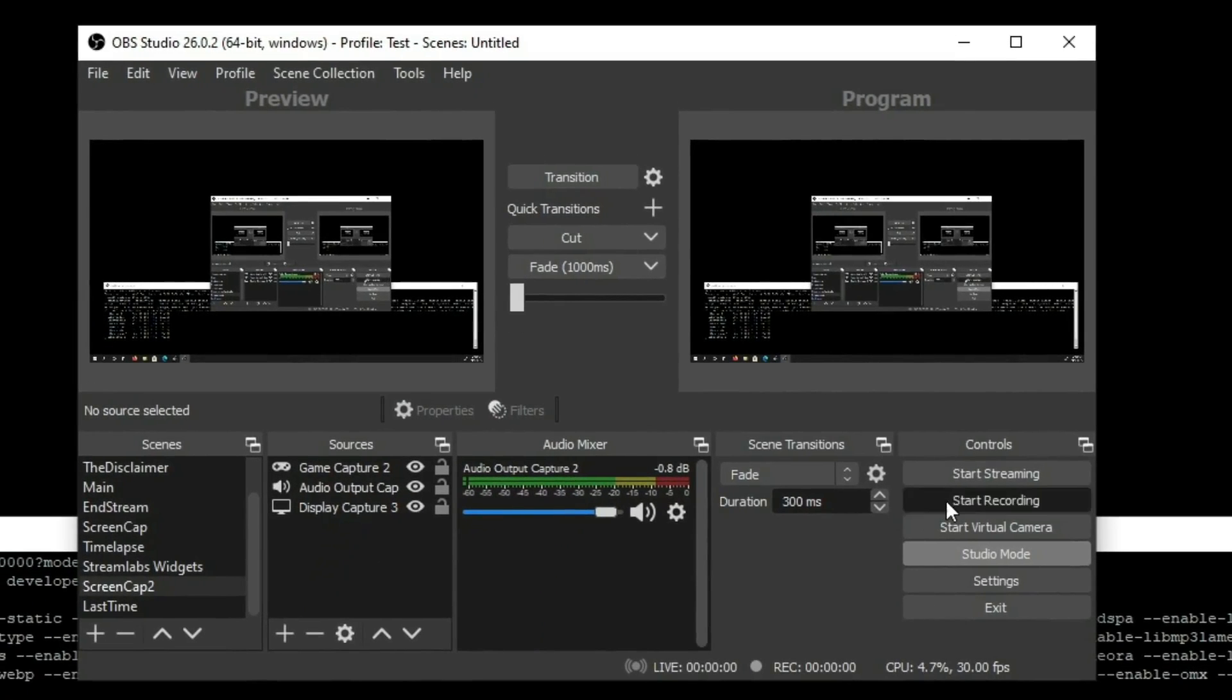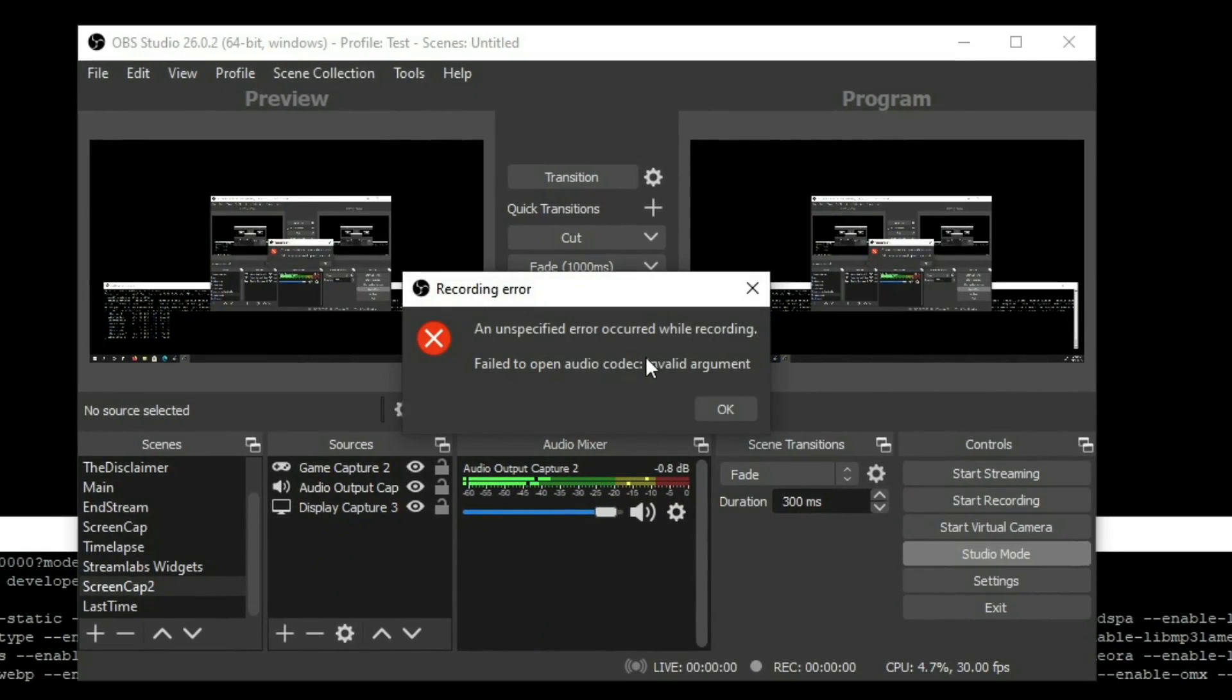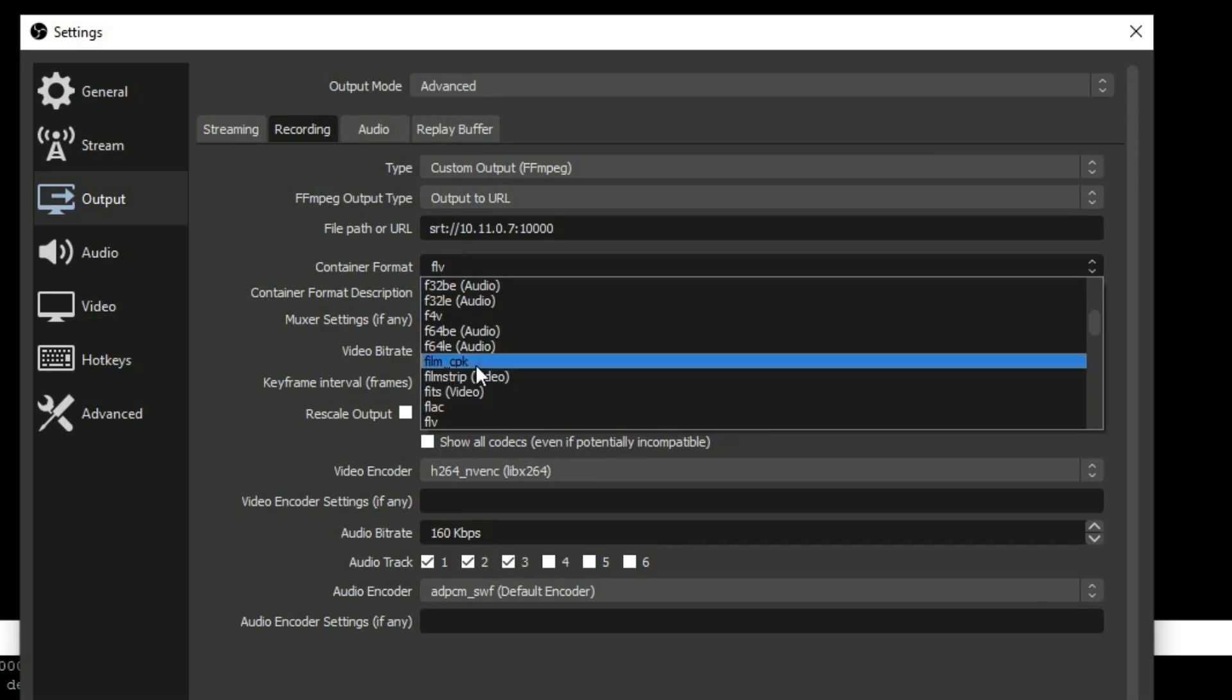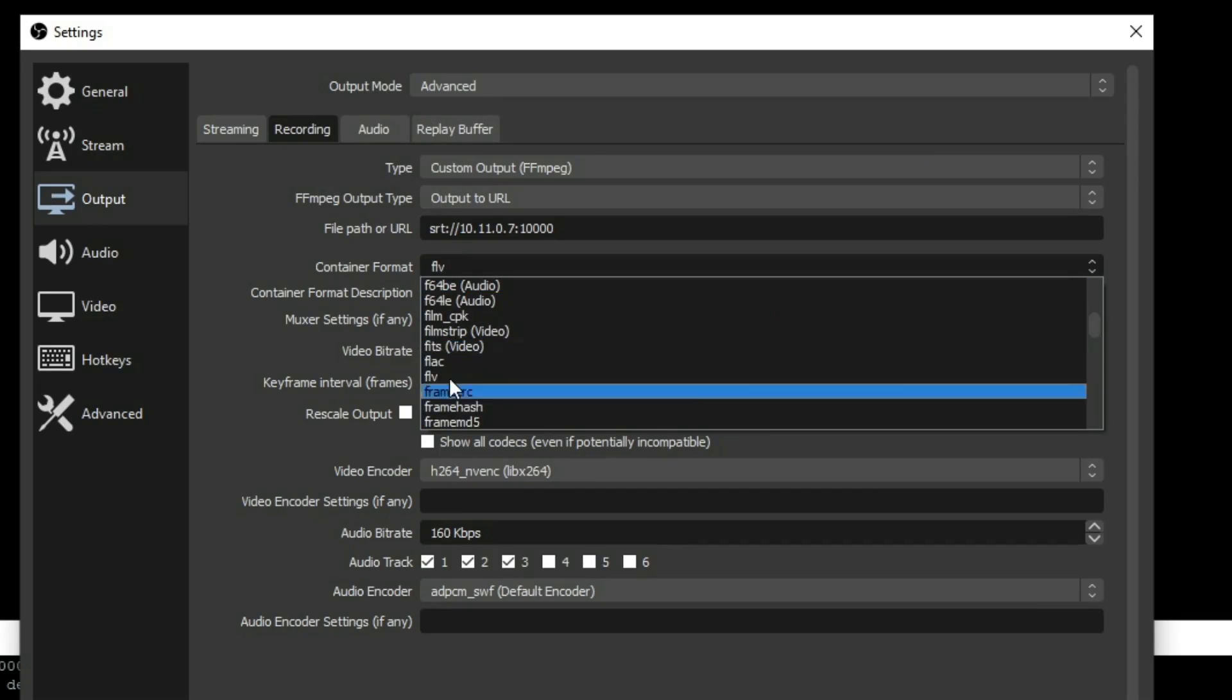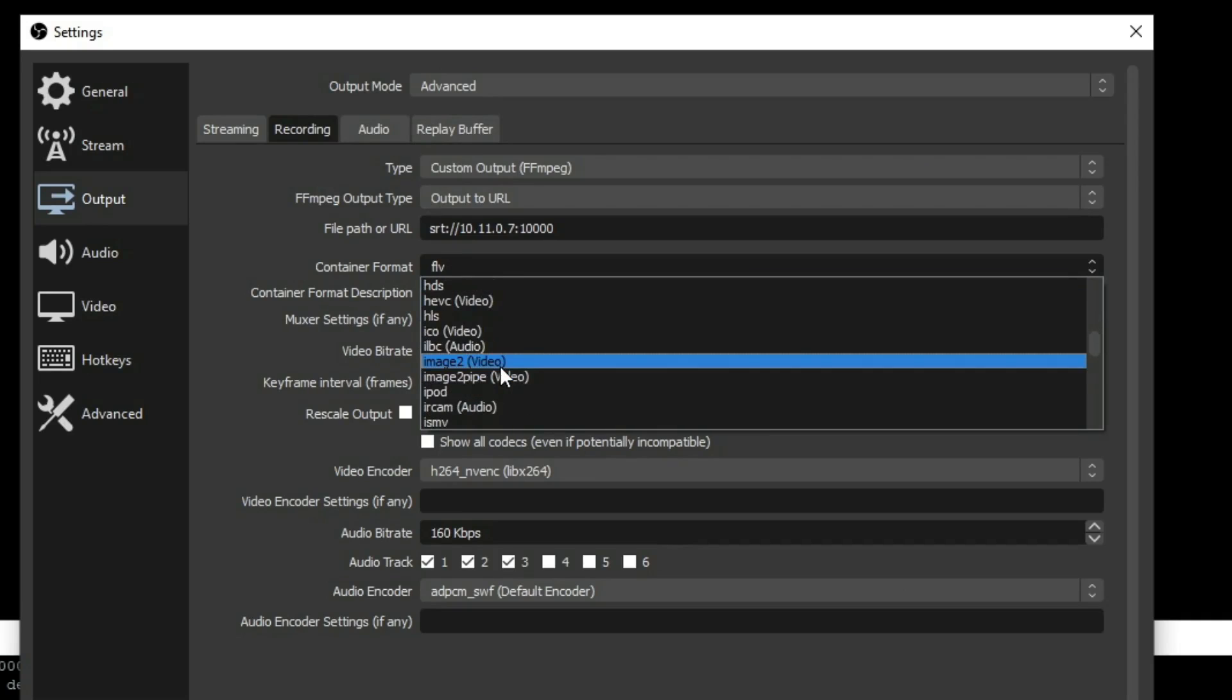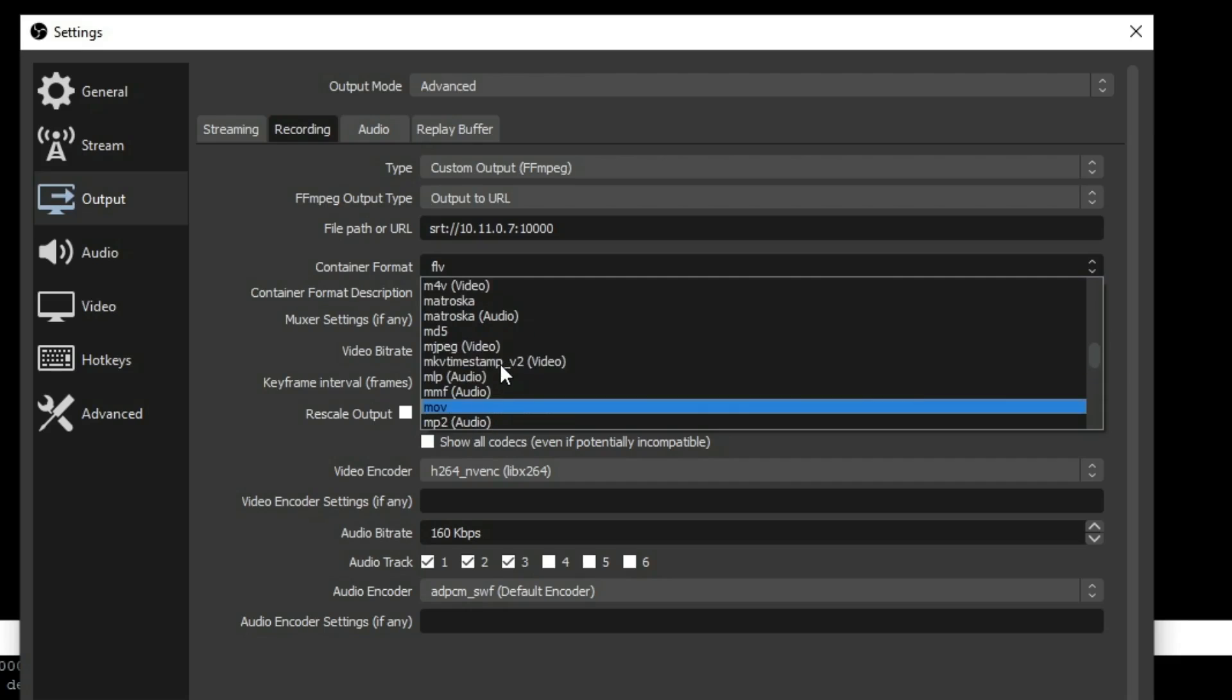Now, this is a problem. This will give you an error if you try to stream with these settings. The reason being that FLV only supports one audio track. Now, personally, I prefer to use the Matroska file format.